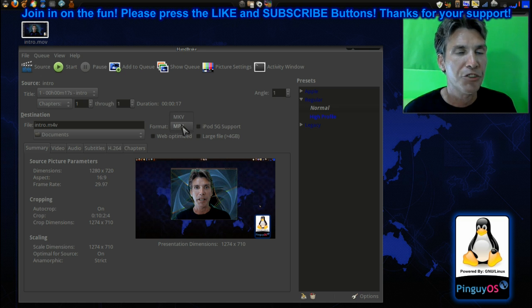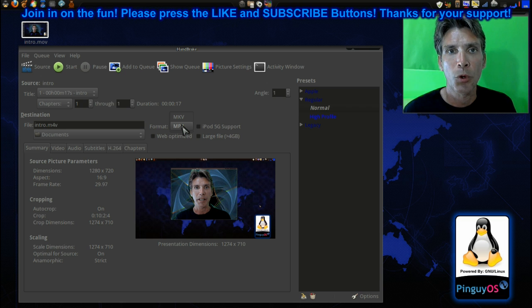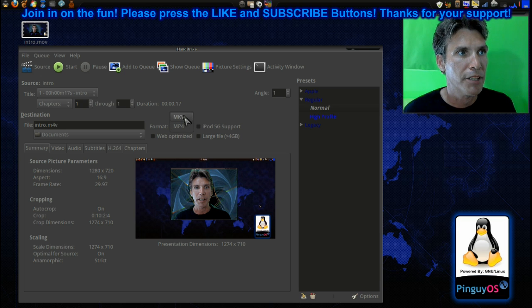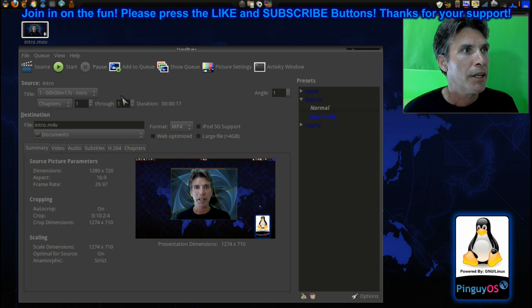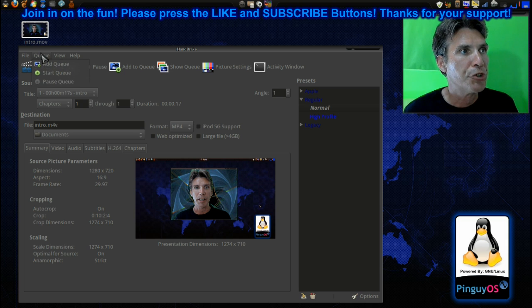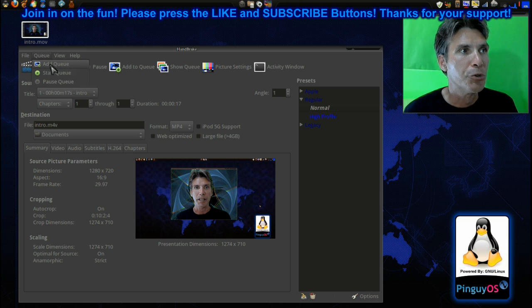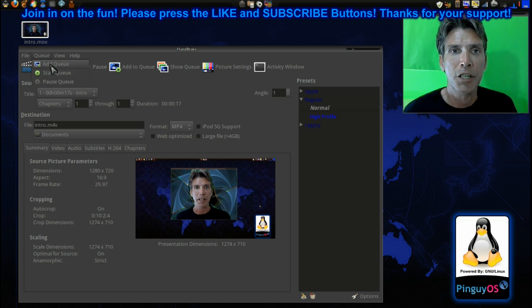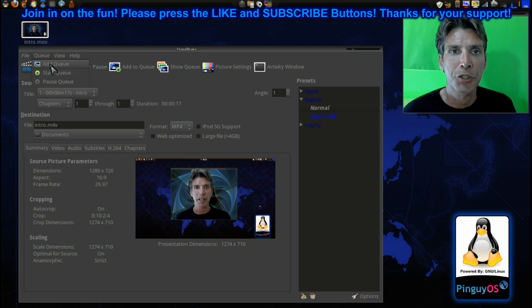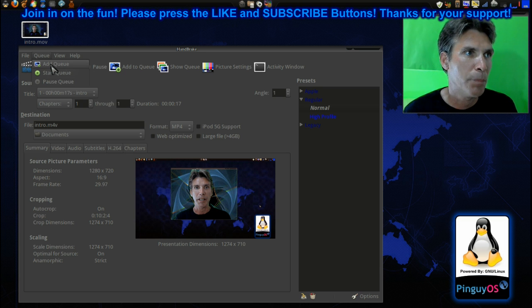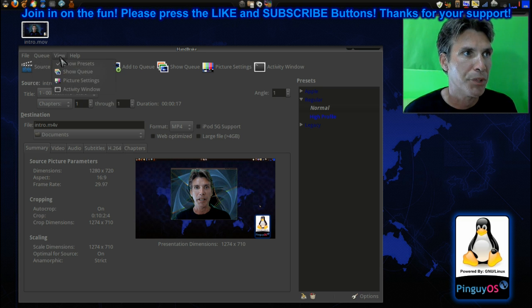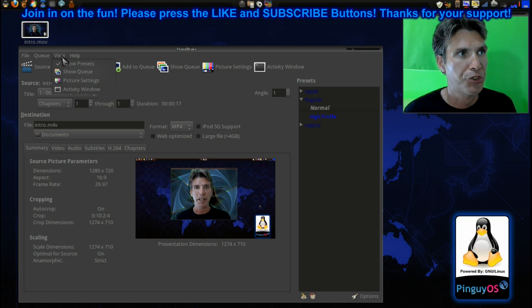All right, now we have some choices that we can have here. We can make this an MP4 or a Matroska MKV file here. There's also some queuing options too, so you can add additional videos and have this encode multiple files at one time. I'm not going to really do that in this exercise.